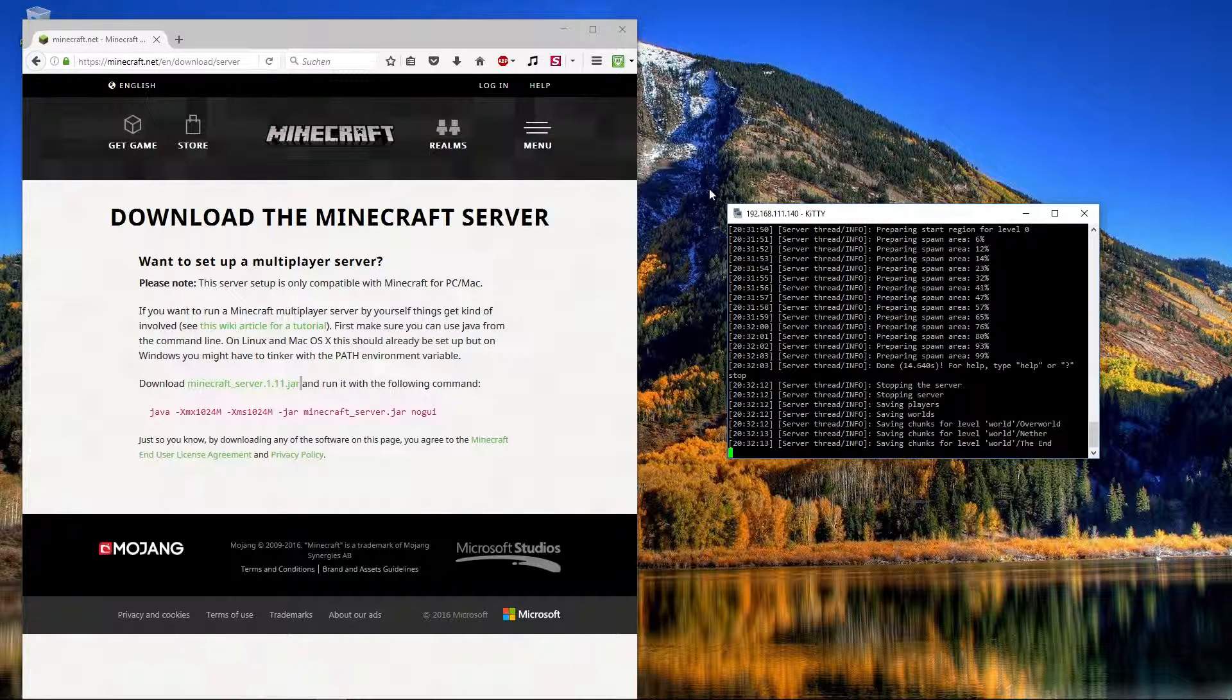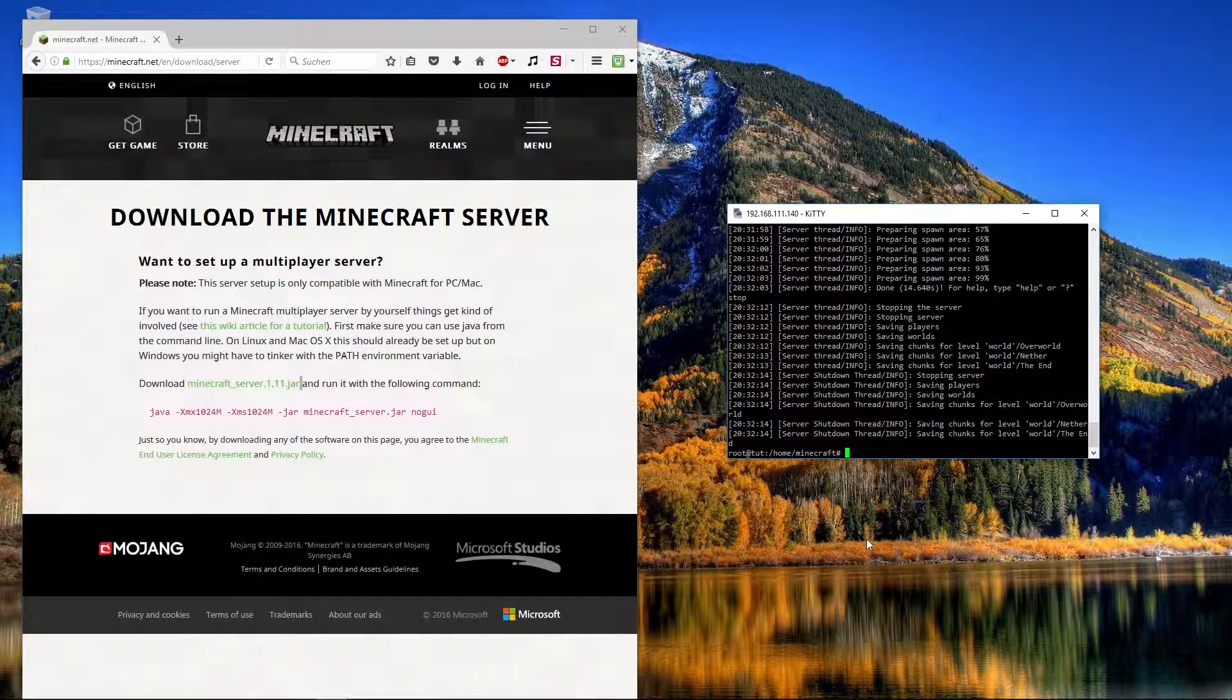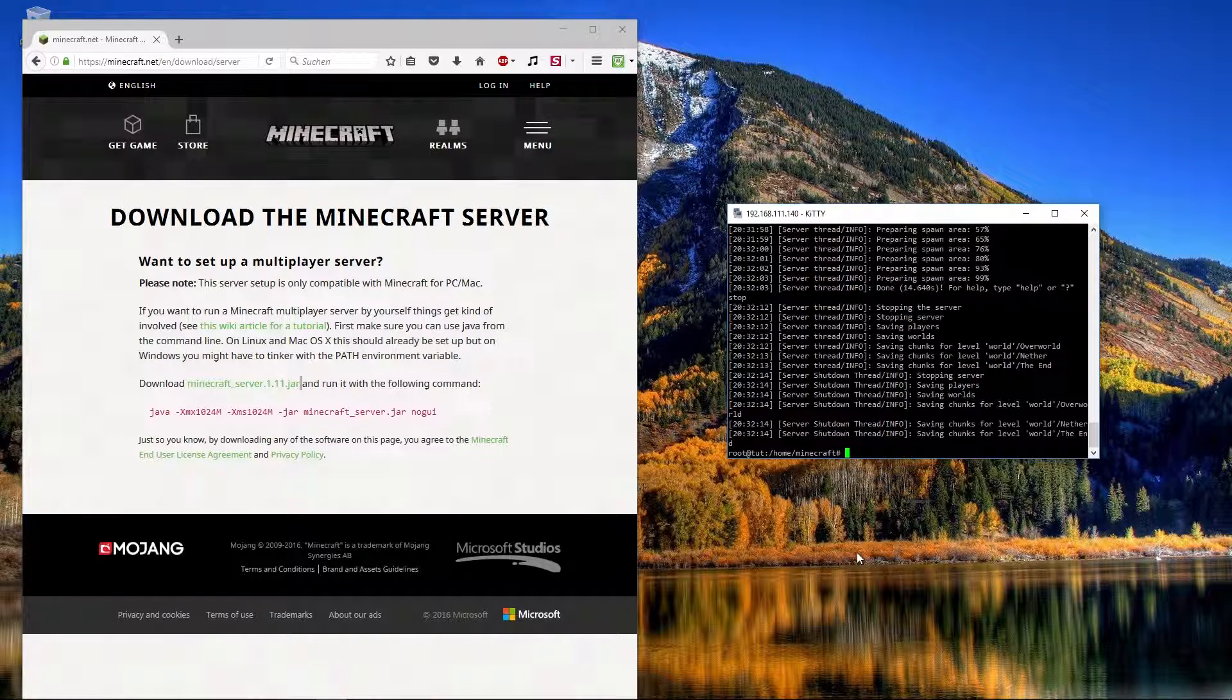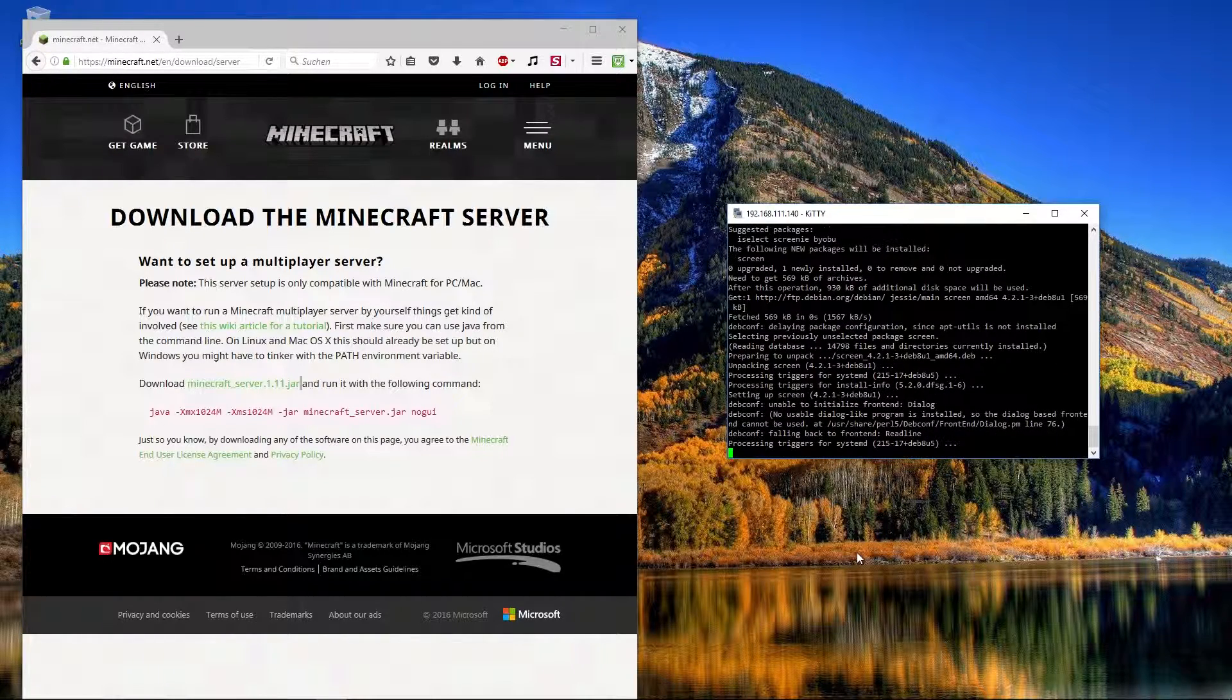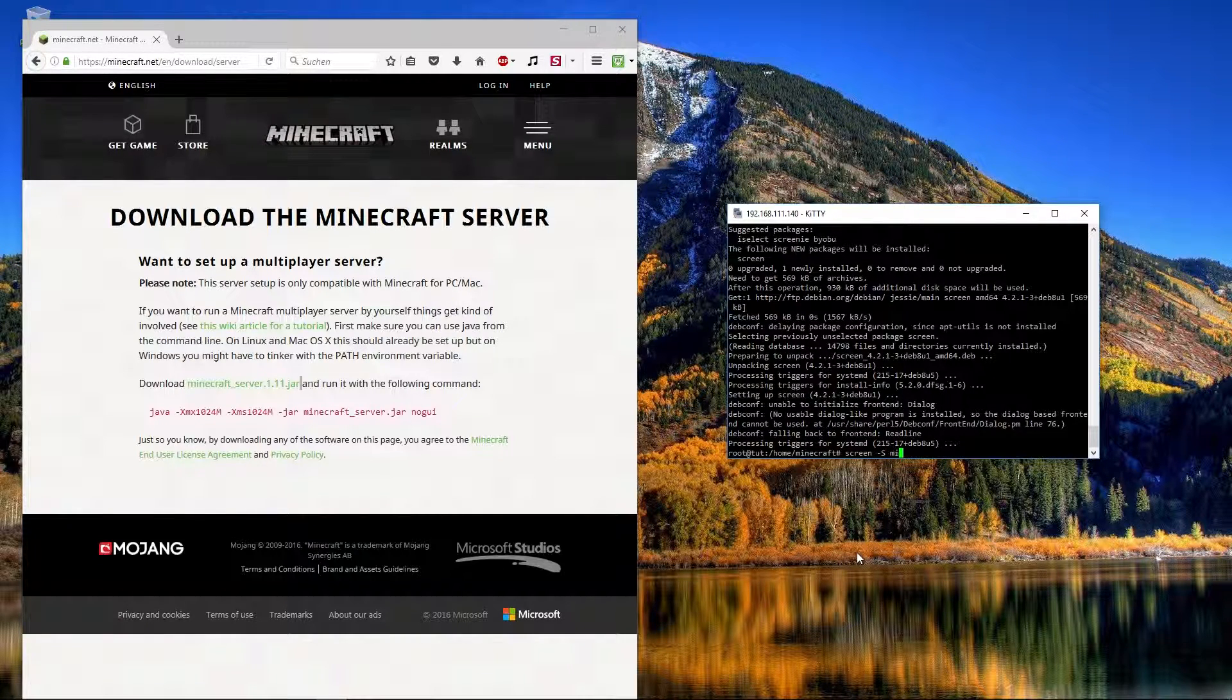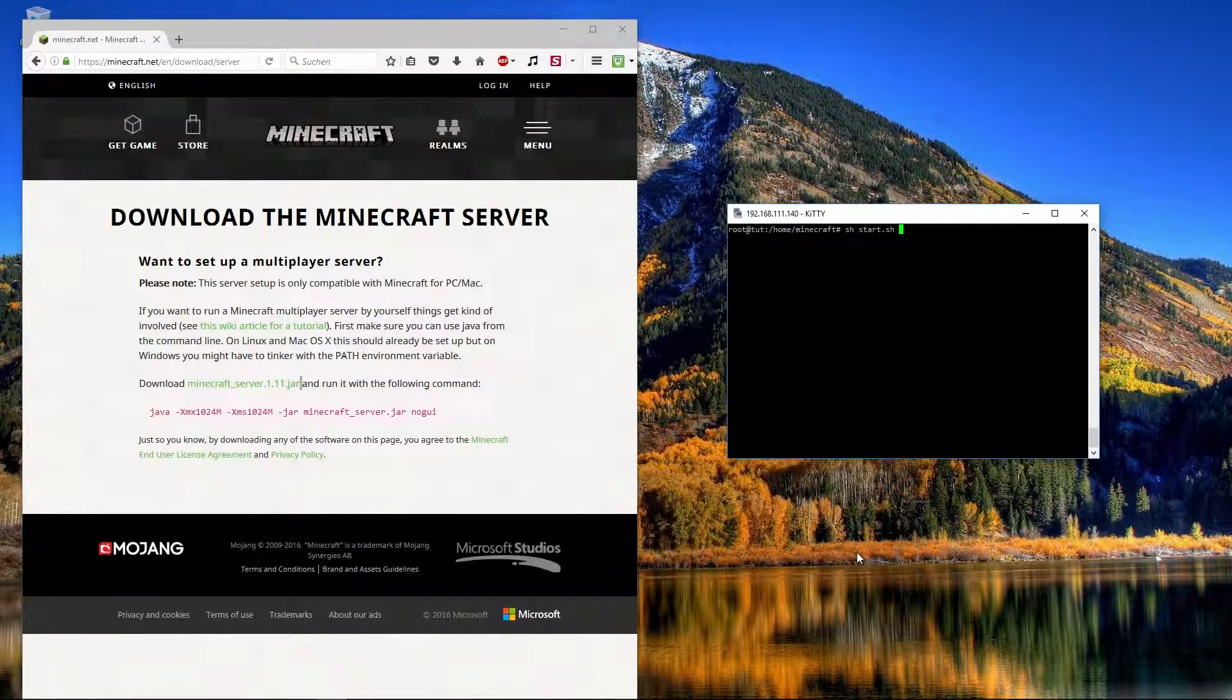Because if we closed this window the server would also be stopped. So that's not the thing of a server. It should run. It should also run if you are offline. So we have to install with apt-get install screen. And now we can create a new screen with screen -S and the name of the screen. I set it to minecraft. So now we are in the screen. And now we can also start the server again.